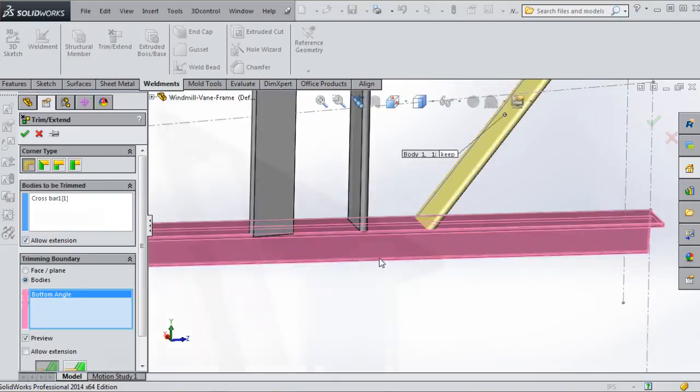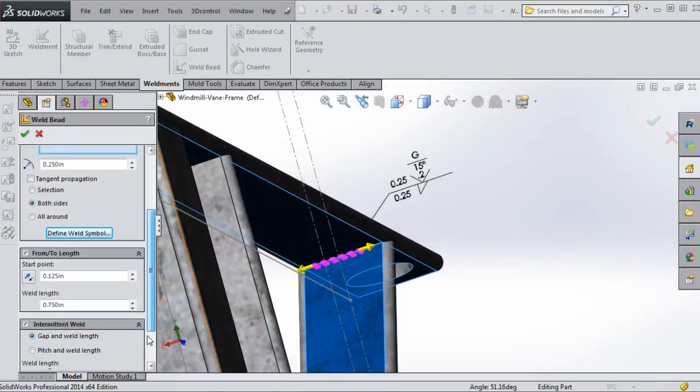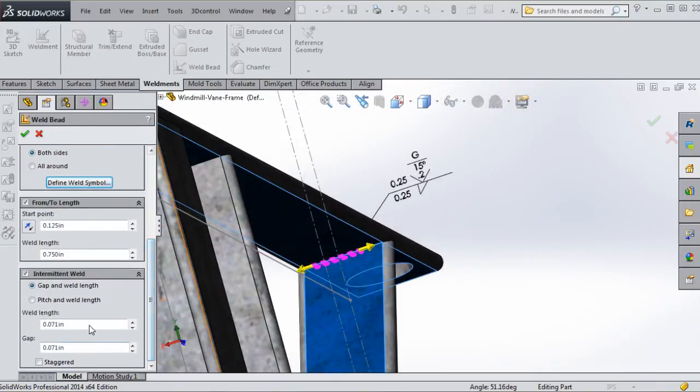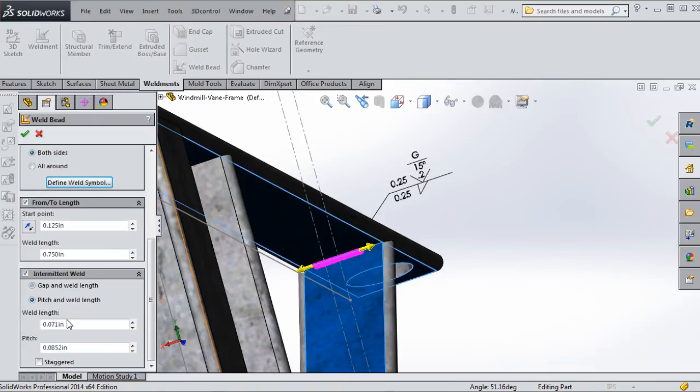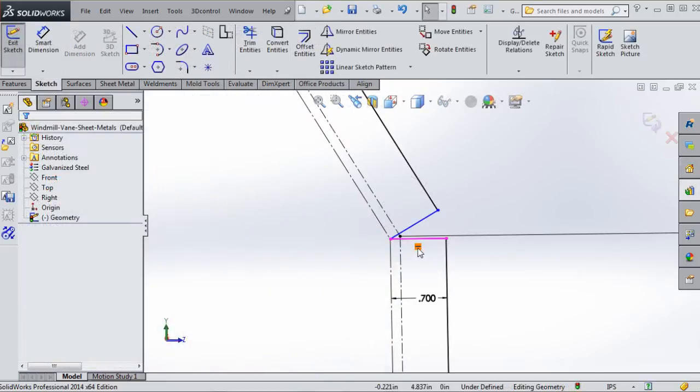The weldment tool offers design automation where solid body structural members are created along a sketch lattice. These bodies can be trimmed at intersections with other created solid bodies and weld beads applied using various options.